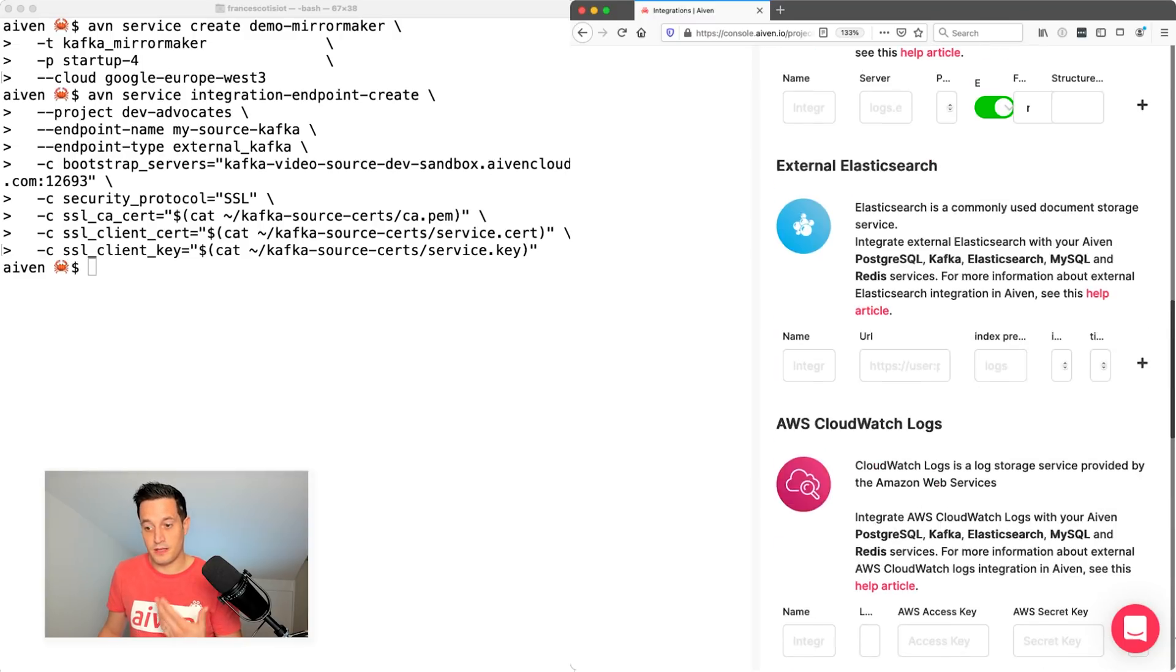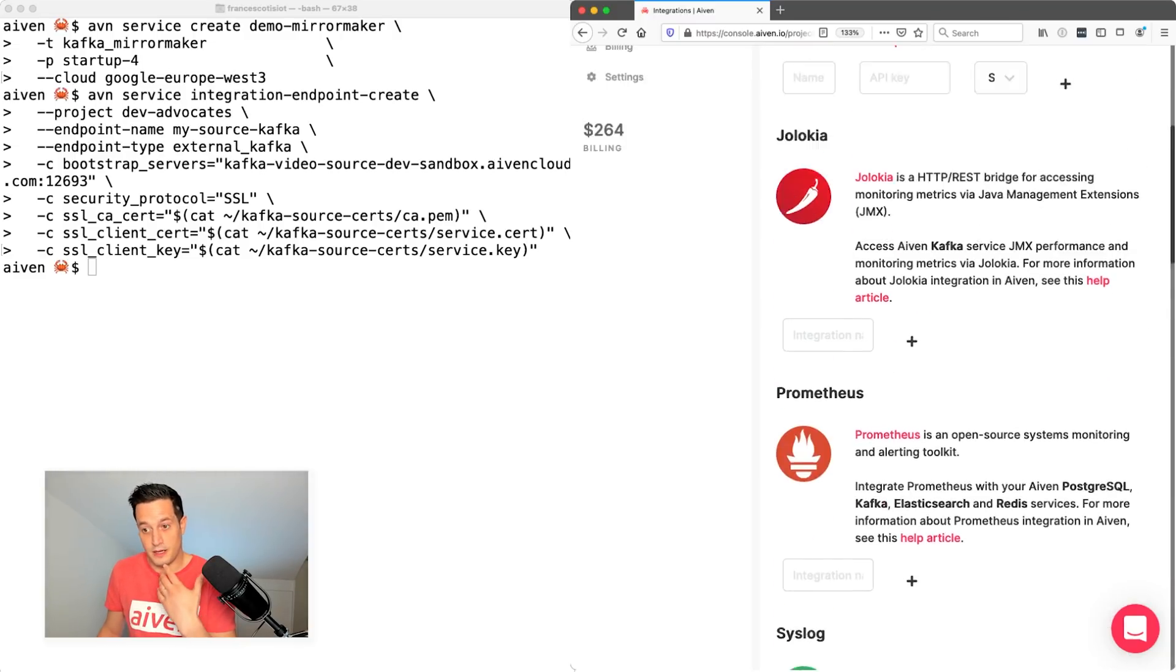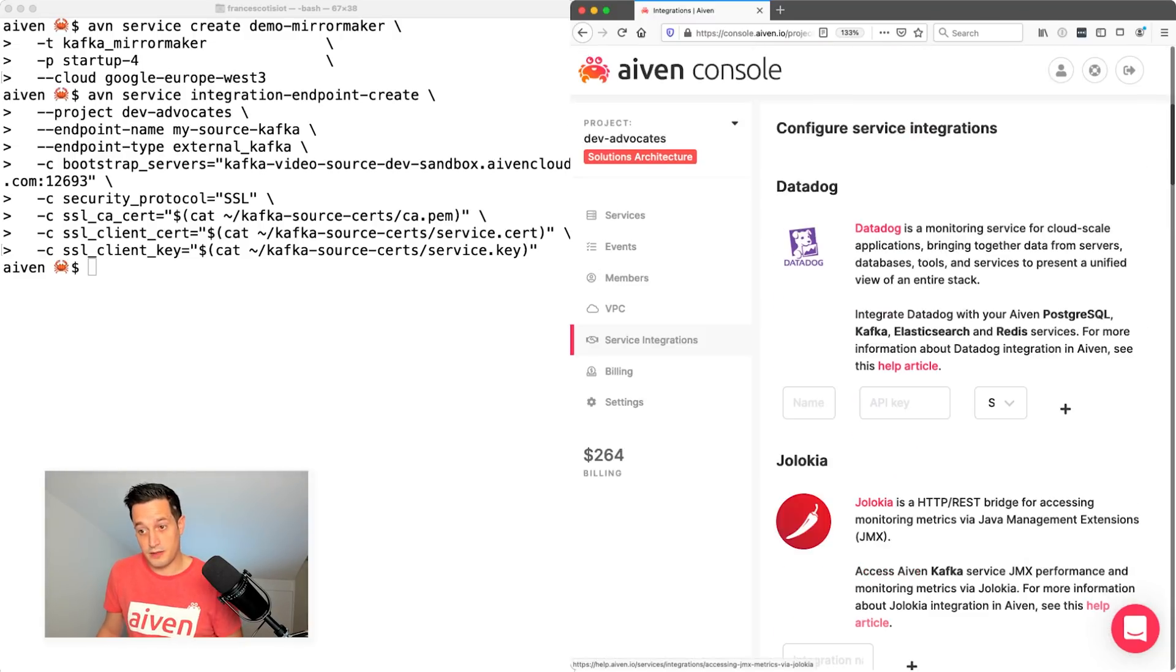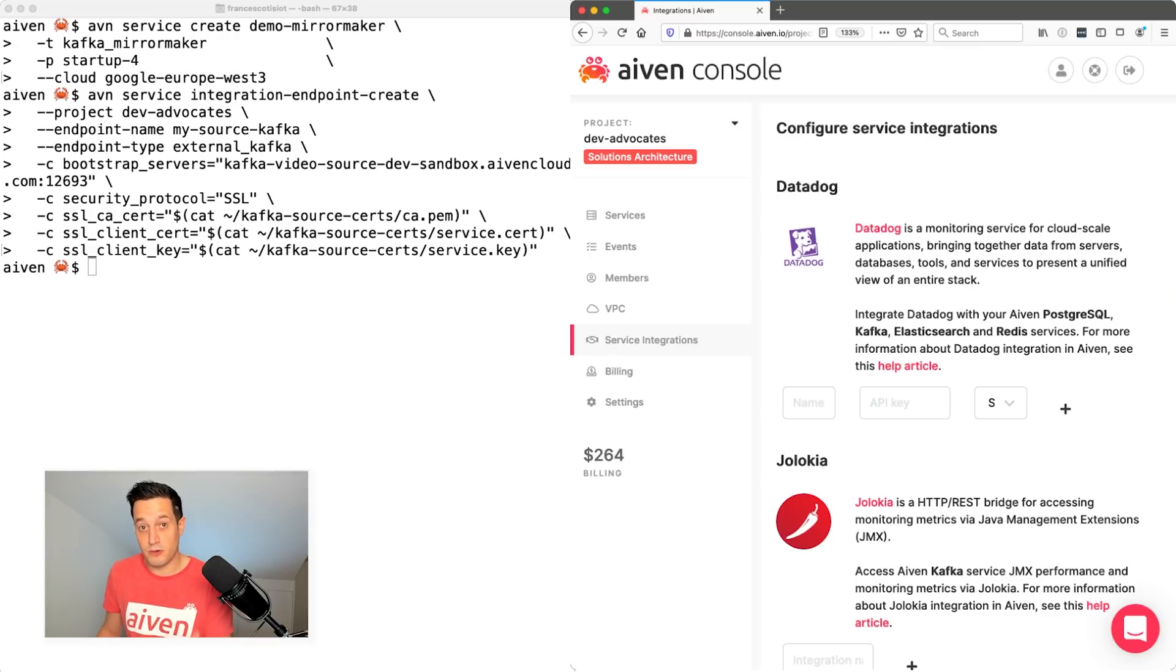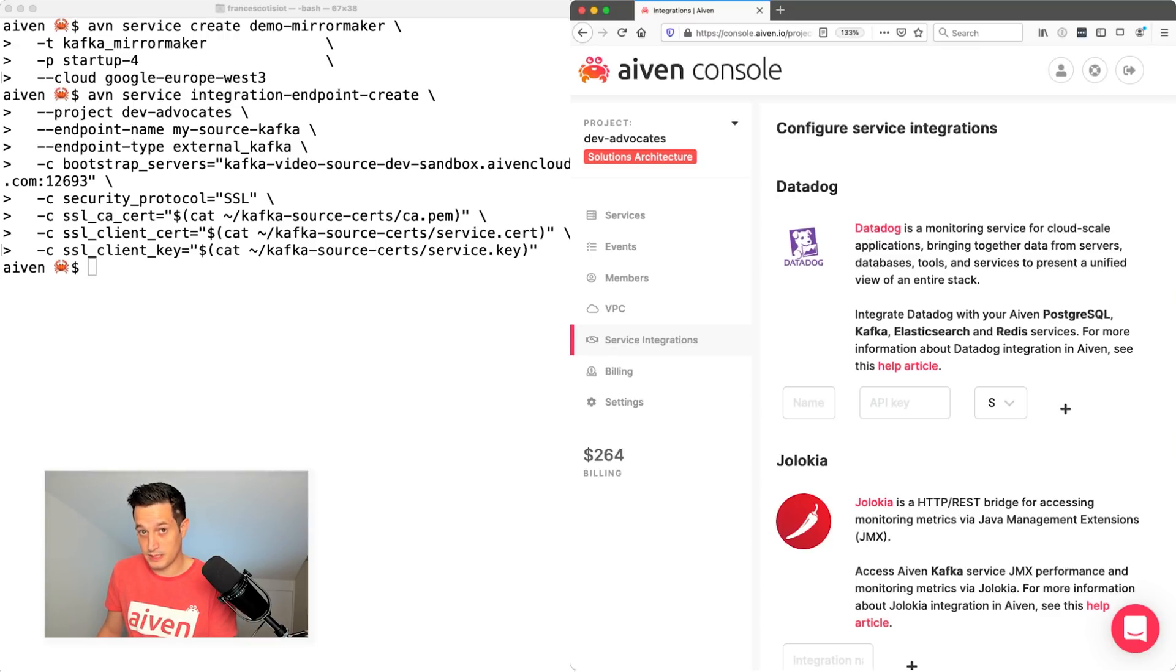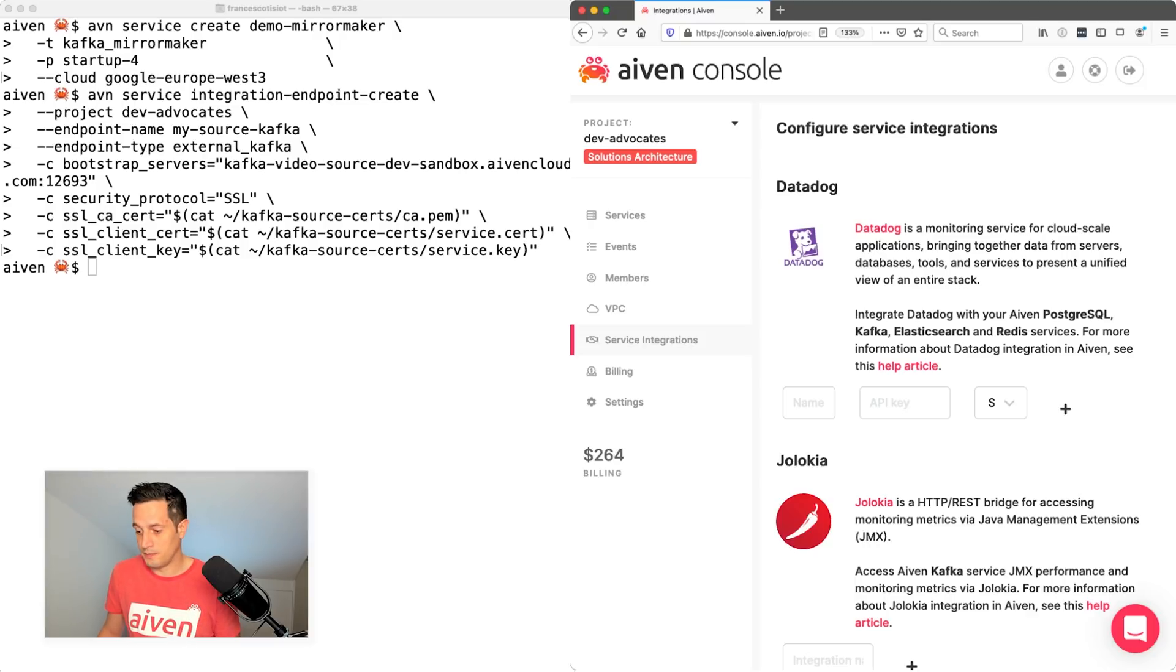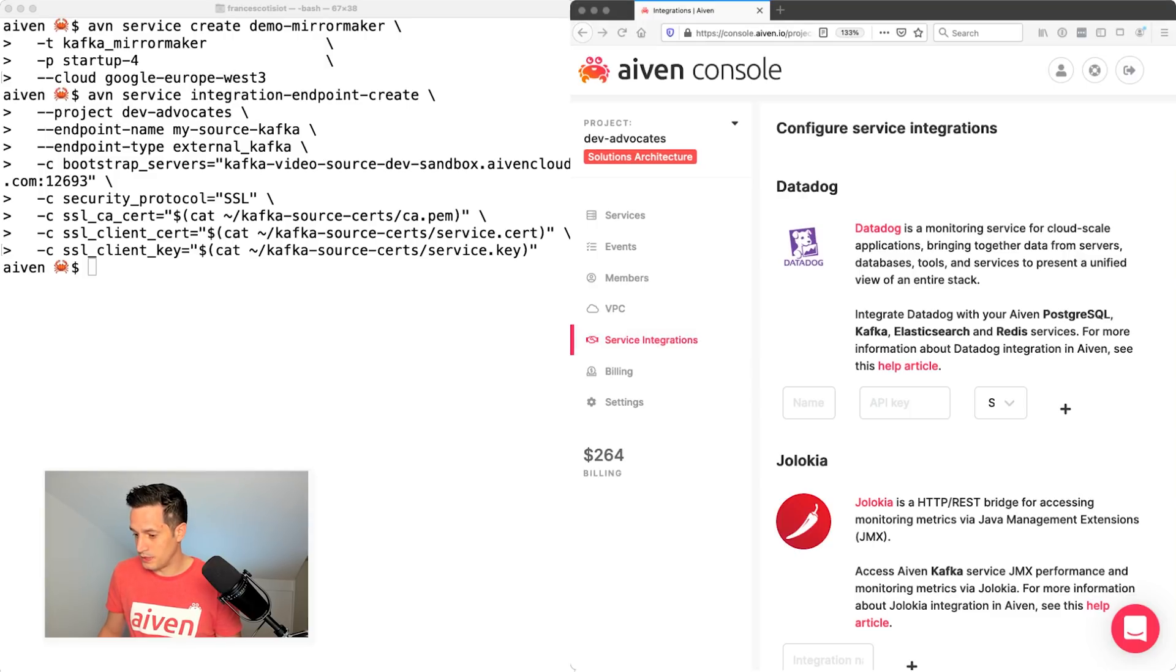Now that I created the external endpoint, I need to let mirror maker know that this external endpoint exists. So I need to register it to mirror maker. I can do that by first of all, checking which are the endpoints that I already created with a command avn service integration endpoint list.